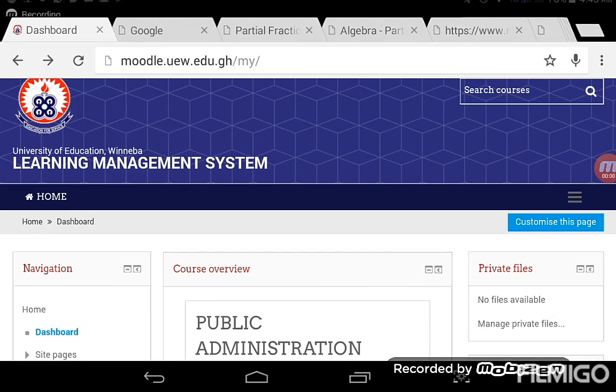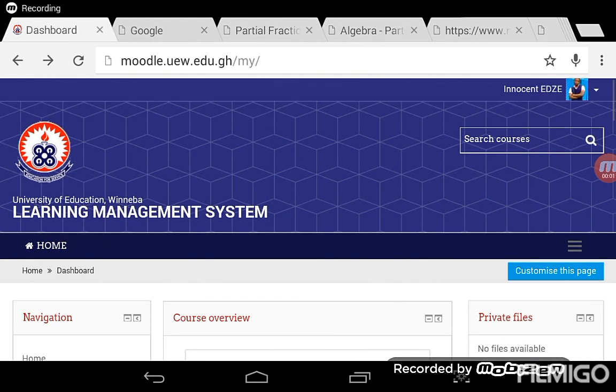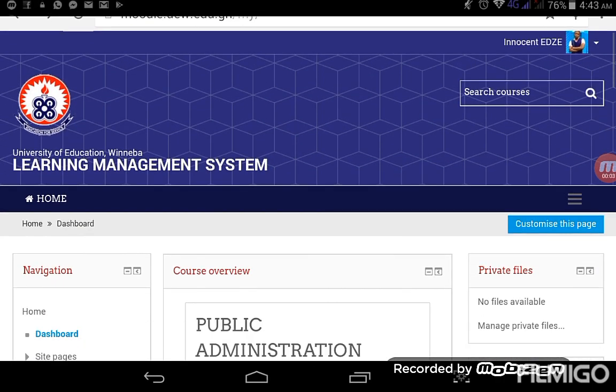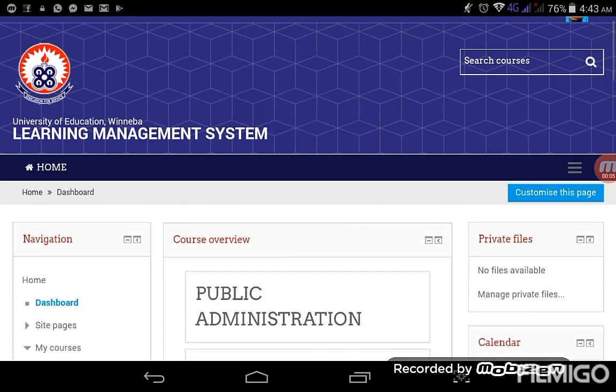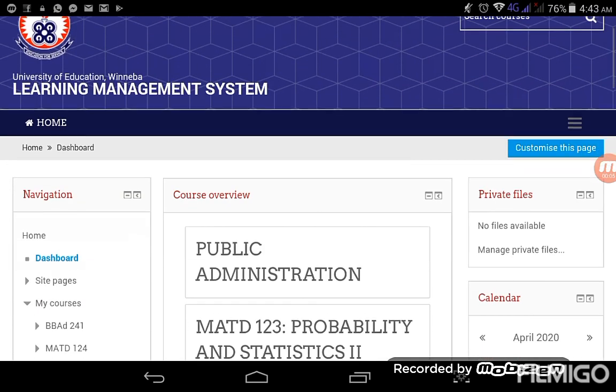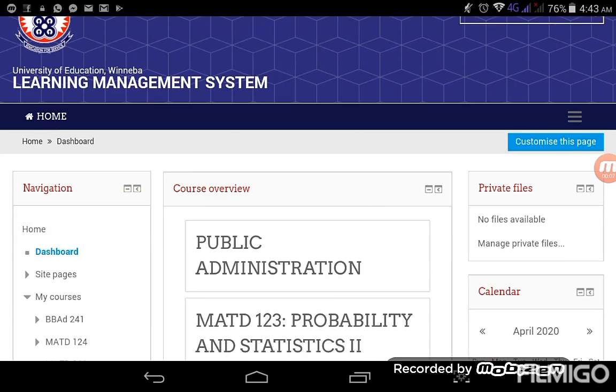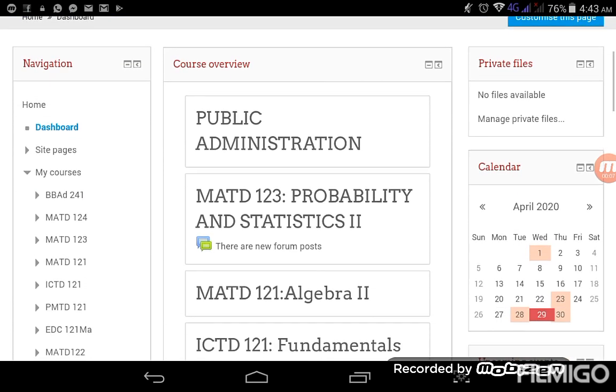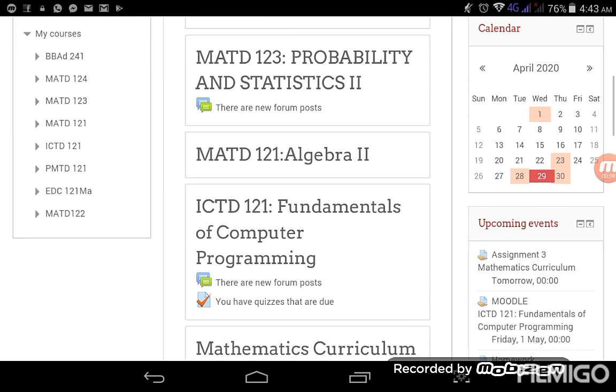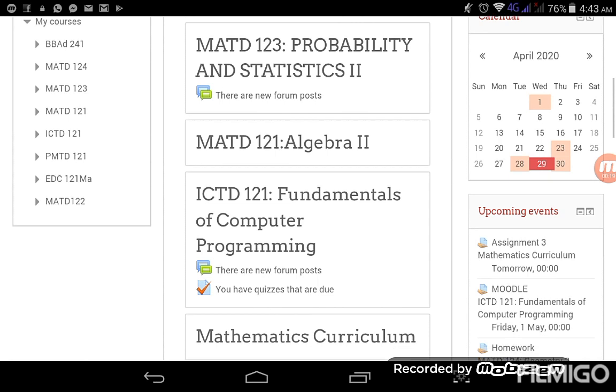I just logged onto my page on the UW LMS site and realized that there were some new developments that I didn't see earlier. I realized that there were things like new forum posts under my courses.